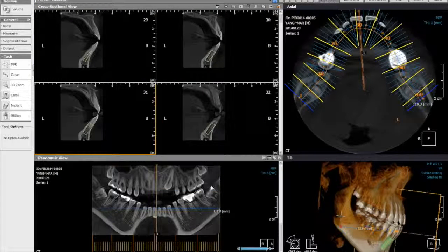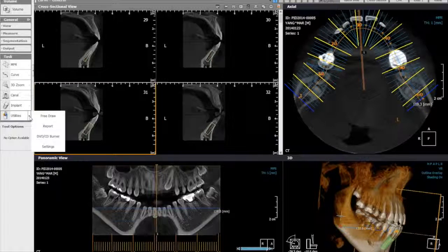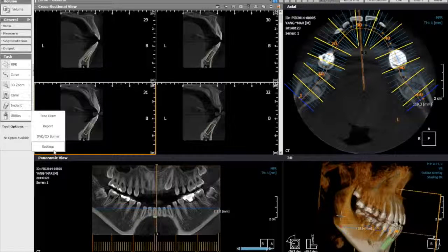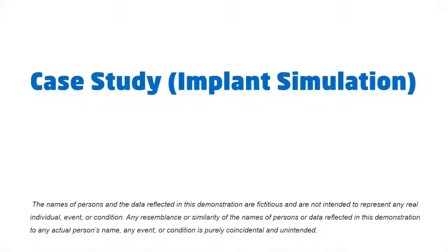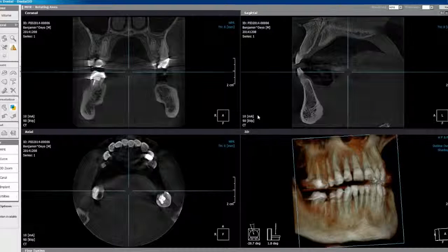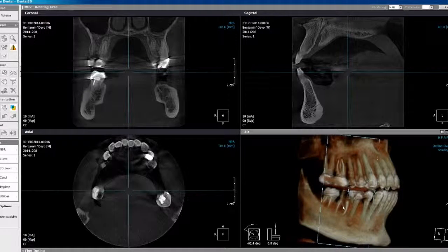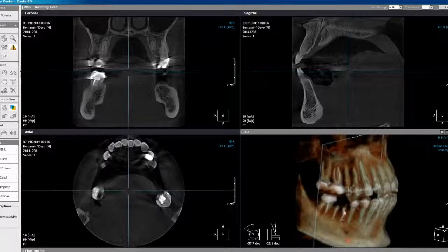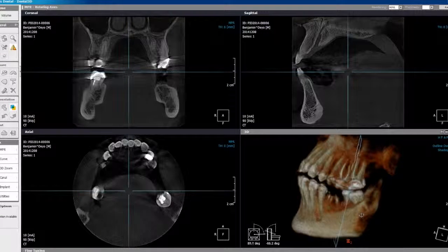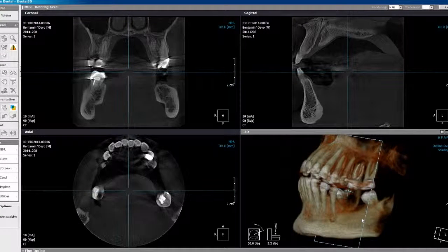If you would like to share the image, you can go to Utilities. You have the ability to create a report and add different captured screenshots. You can also burn the image as well as a fully functional viewer from the Jella software to a CD along with the patient's image. The names of persons and data reflected in this demonstration are fictitious and are not intended to represent any real individual, event, or condition.